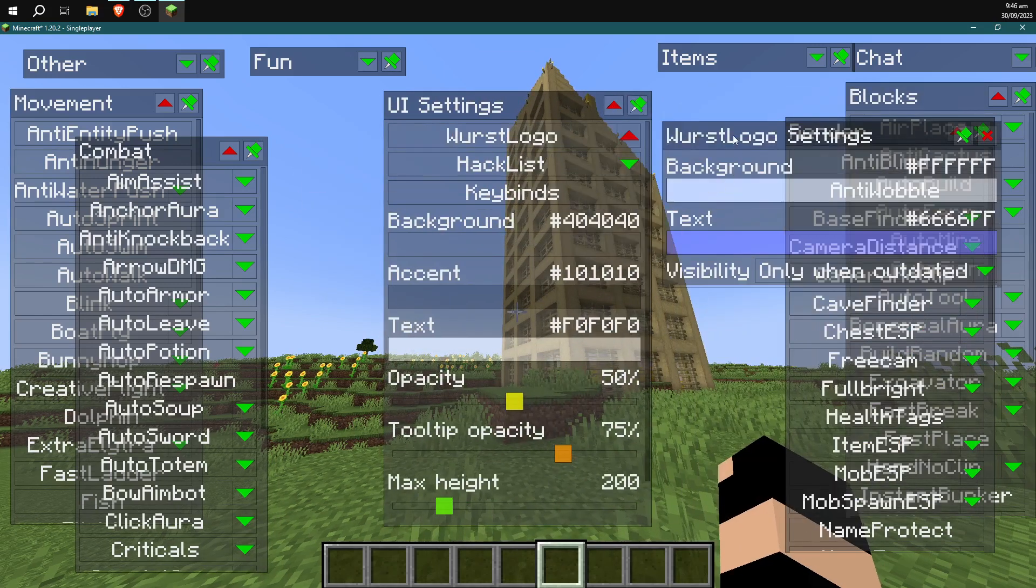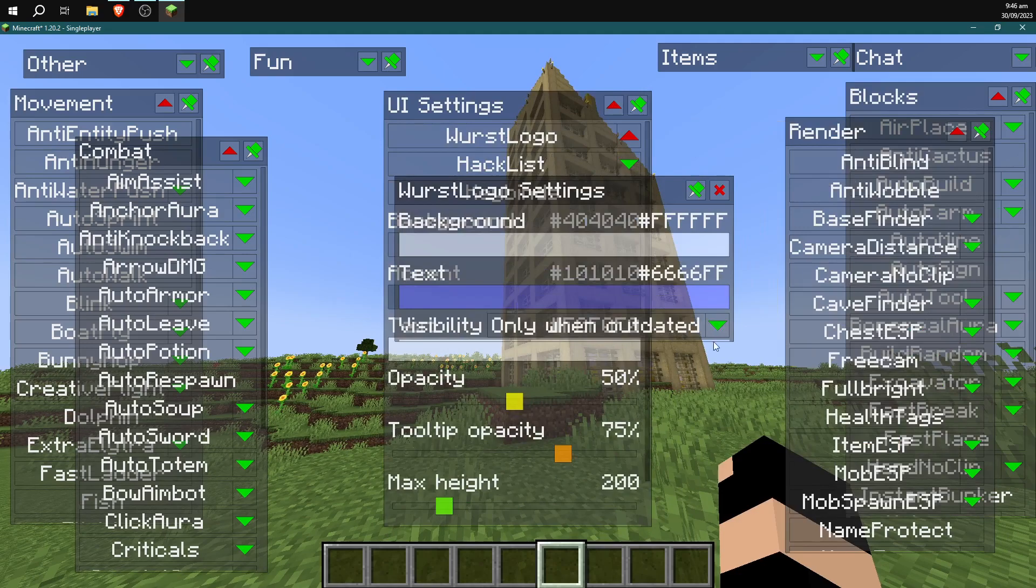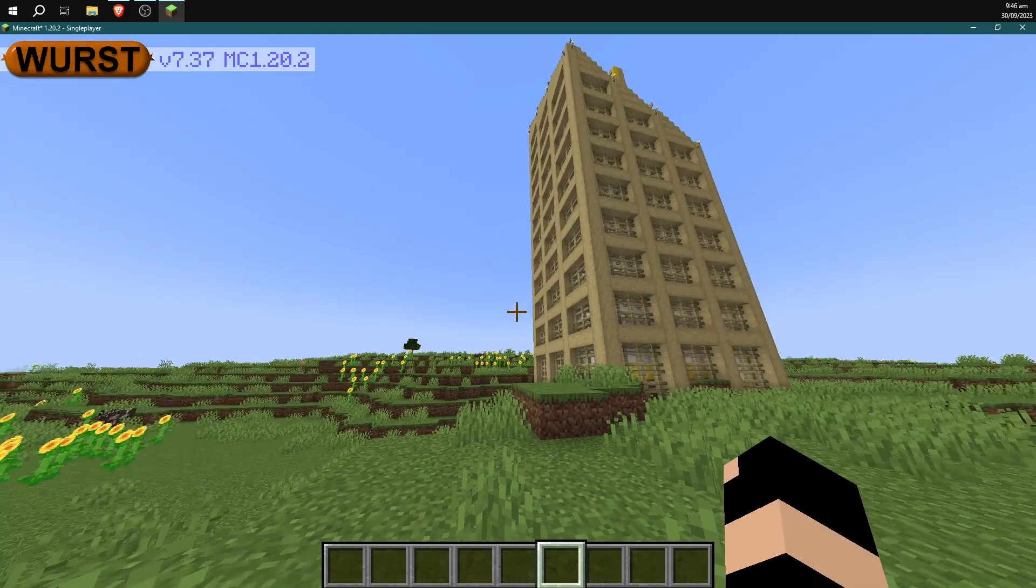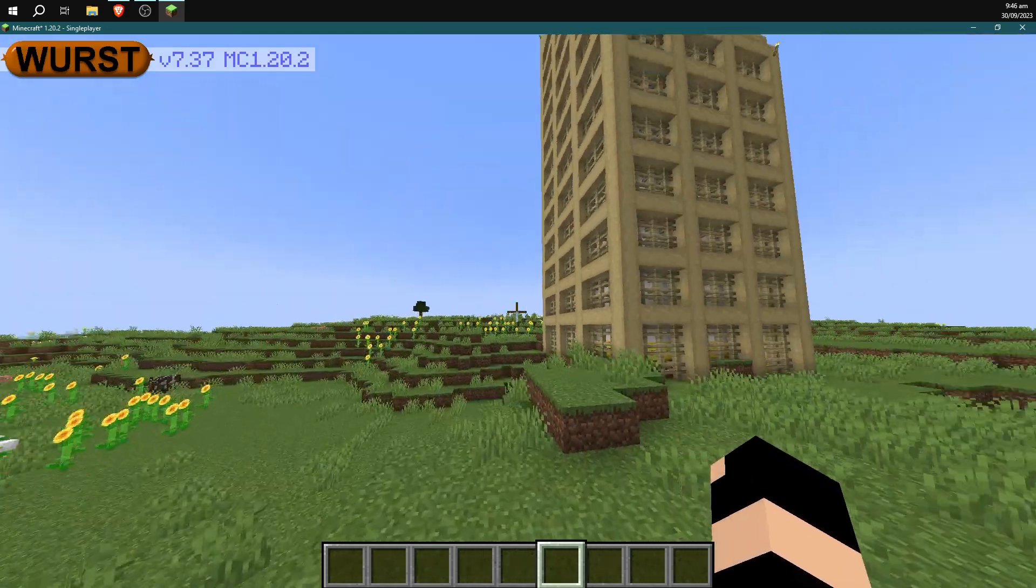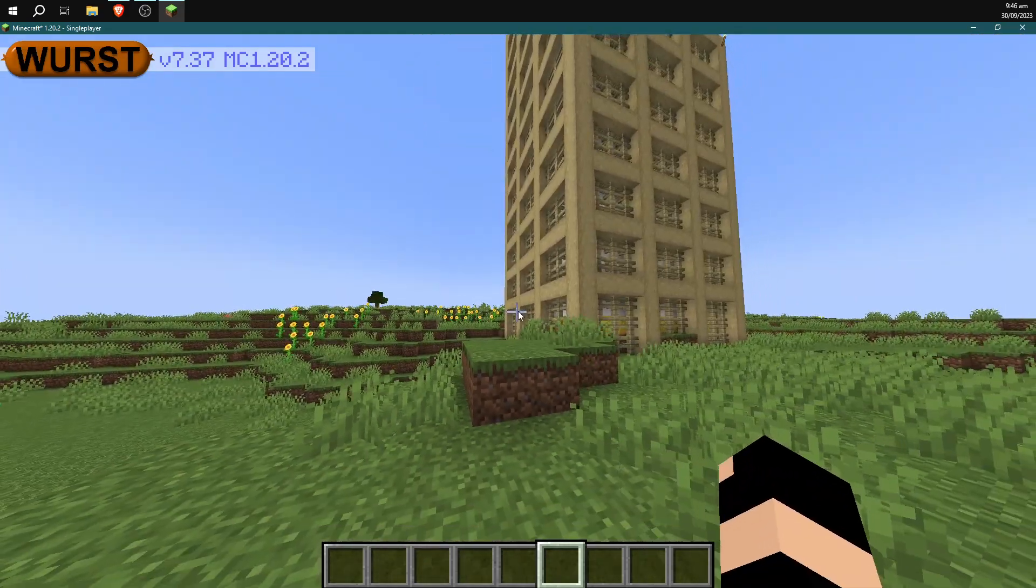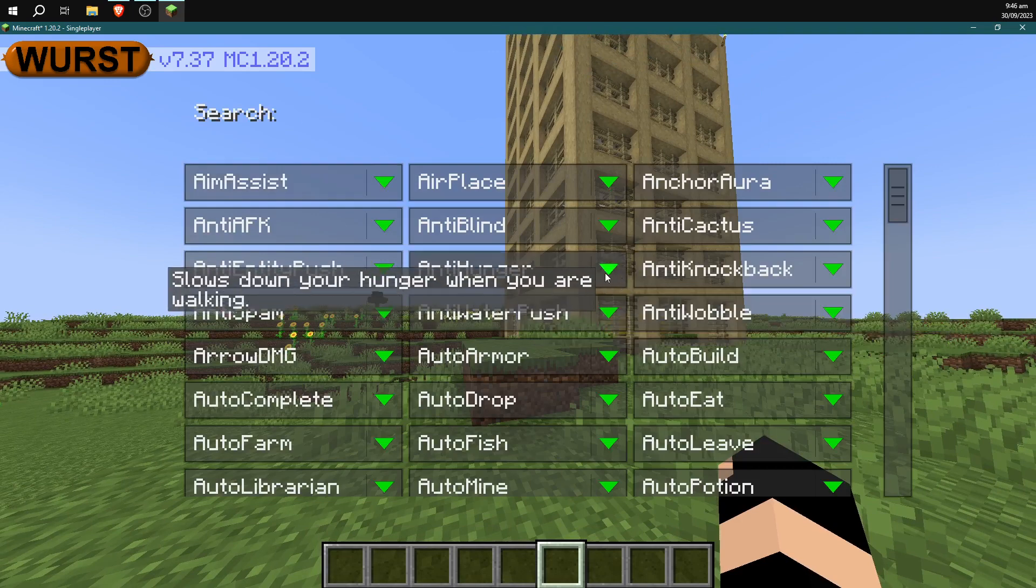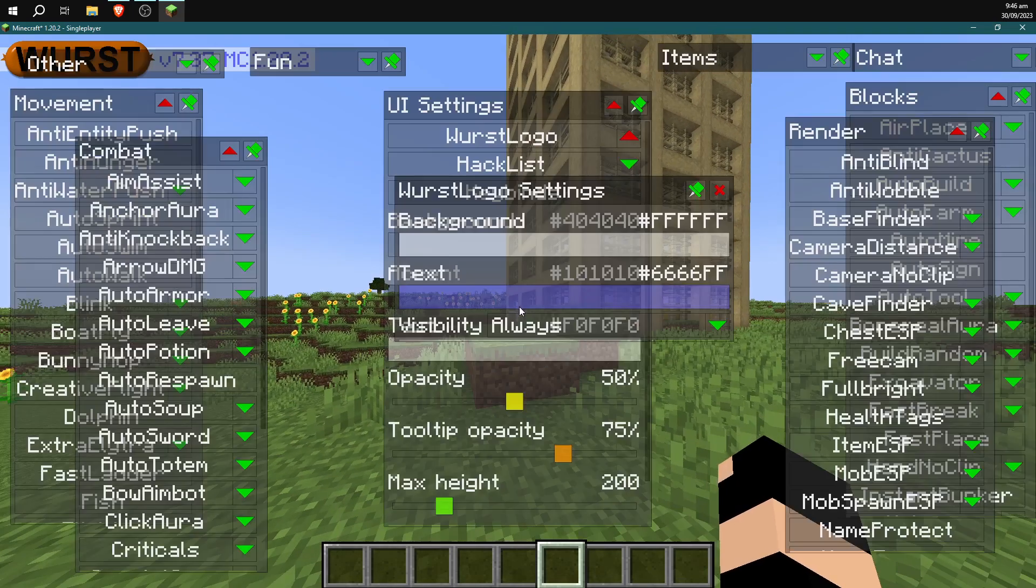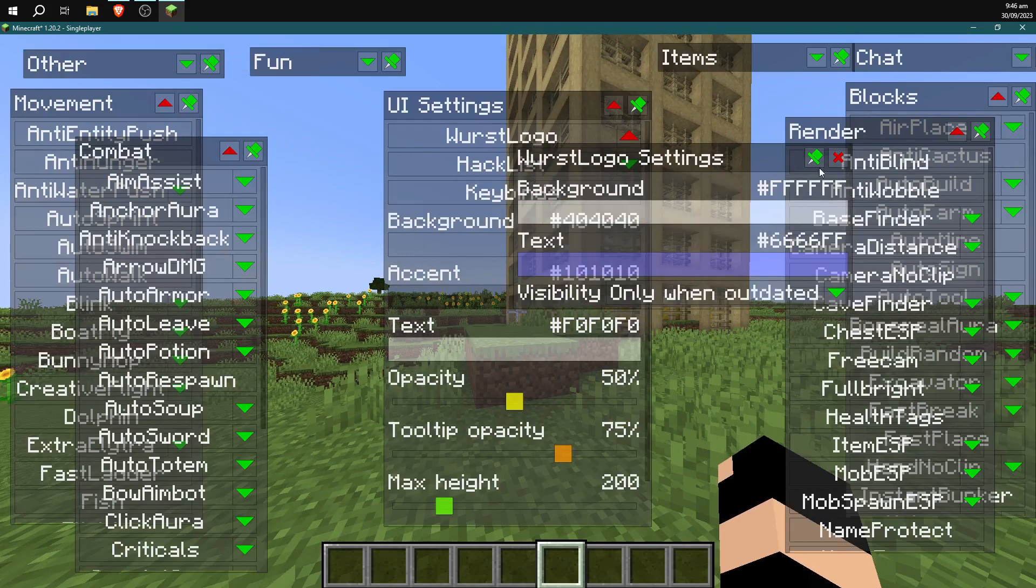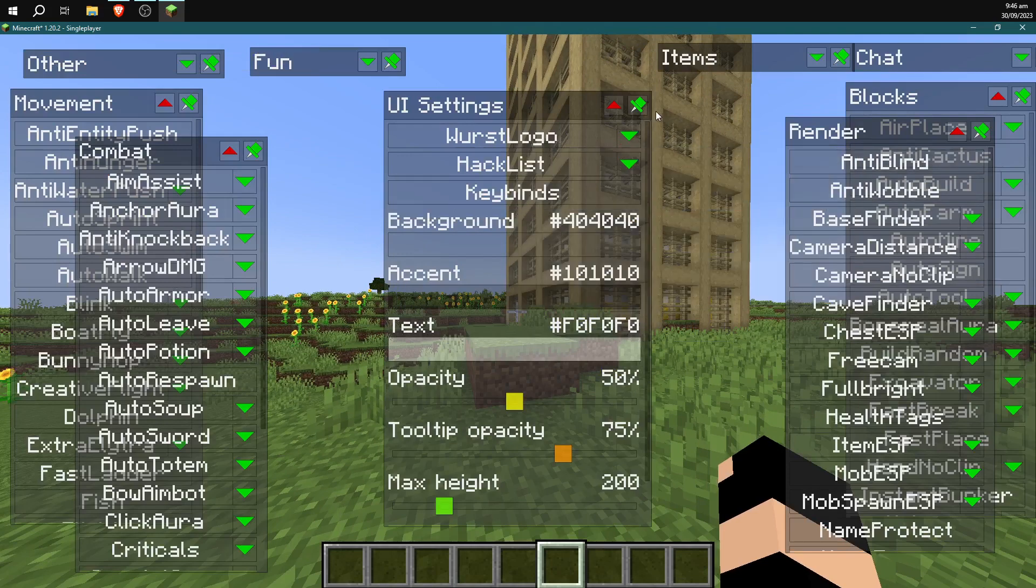Because when you first load it up, you'll probably have the sausage logo set to visible, which means you're going to have this big old Worst thing, which isn't great if you're recording or something. So I like to leave that one off just by setting it to that.